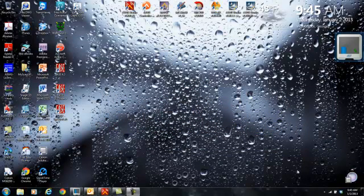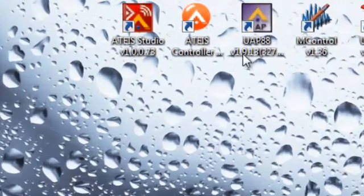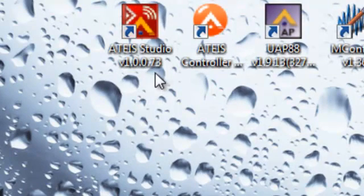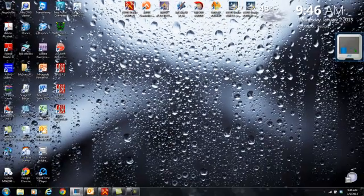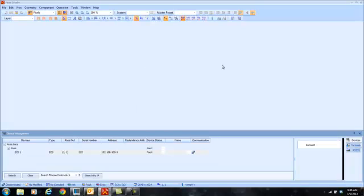I have an ECS demo unit here in my office. The connection, the search, the connecting and configuration is pretty much the same for all of them. I already have T-Studio open. The version I'm using, which is current as of the recording of this video in January of 2013, is 1.0.0.73. Please make sure you grab the newest version off the website, and I'll also show you how to check and update the version of your machine once you're connected.